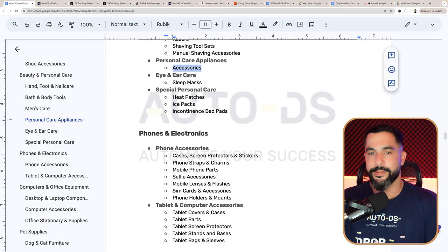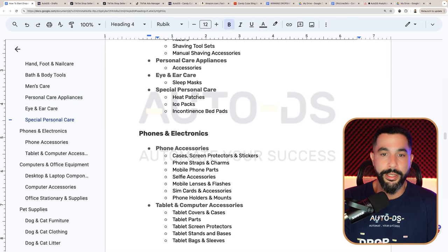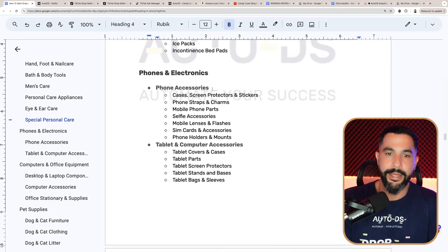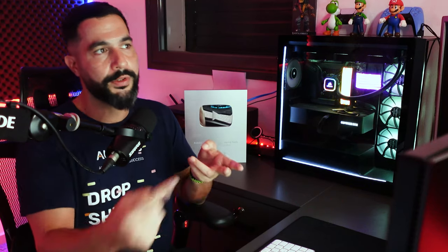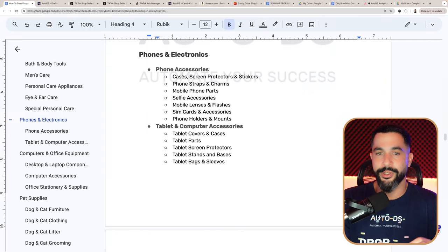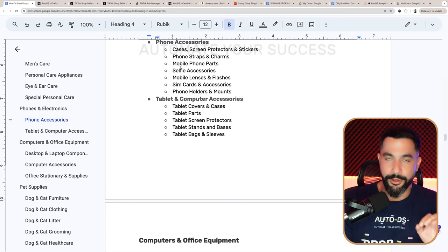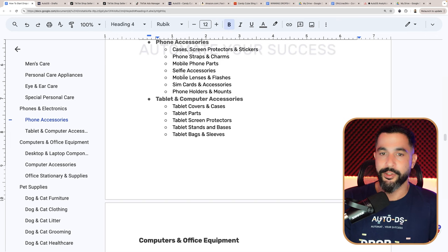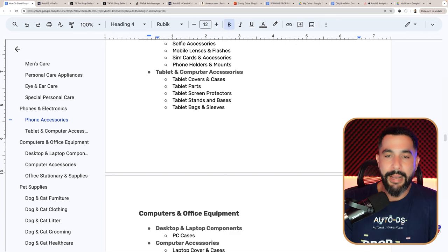Under eye and ear care, you cannot sell glasses and Q-tips, but you can sell sleeping masks. Under special personal care, you can sell heat patches, ice packs, and incontinence bed pads. Under phones and electronics, we know we cannot sell cell phones or electronics, but under phone accessories you can sell cases, screen protectors, stickers, phone straps, charms, mobile phone parts — just not electronic parts — selfie accessories, mobile lenses and flashes, SIM card accessories, and phone holders and mounts. Under tablet and computer accessories: tablet covers, cases, screen protectors, stands, bases, bags, and sleeves.